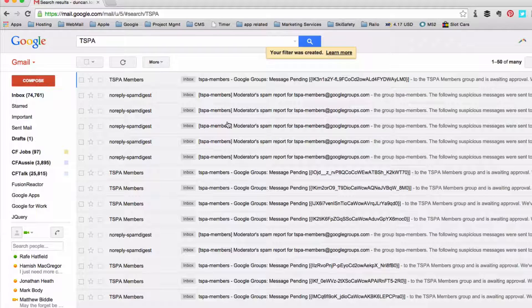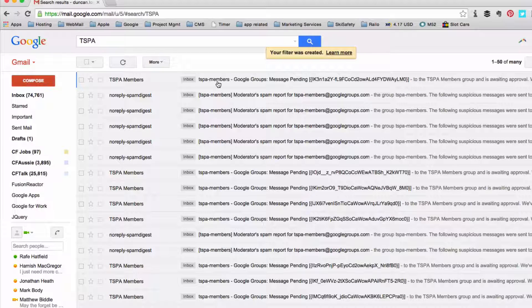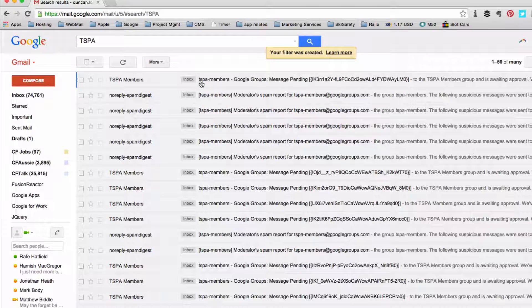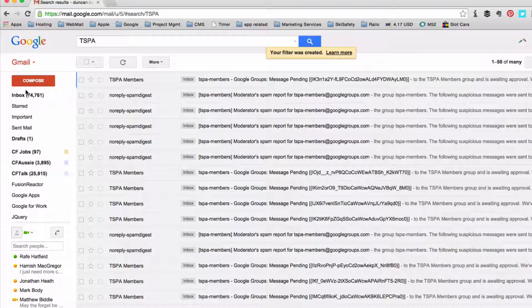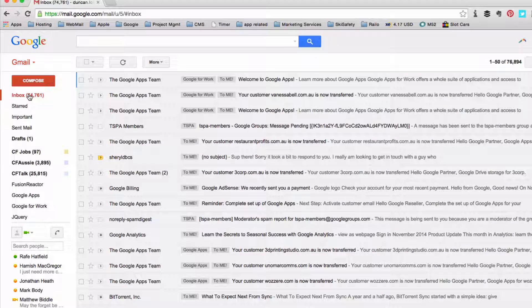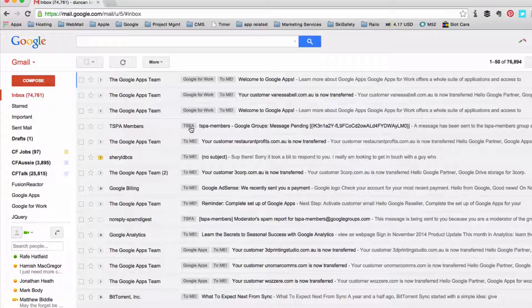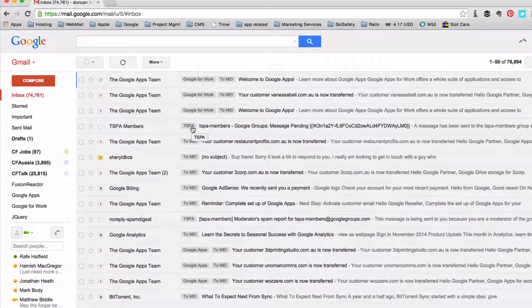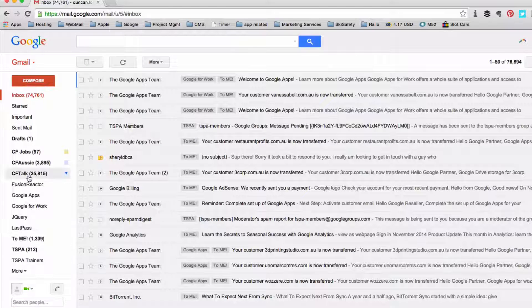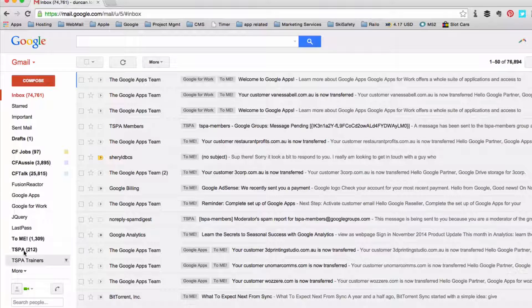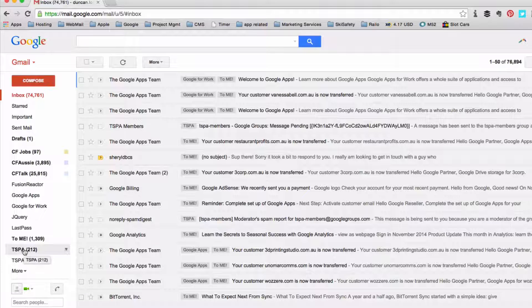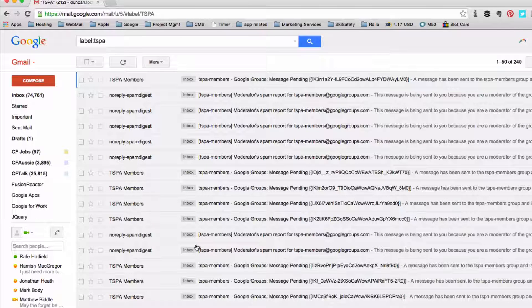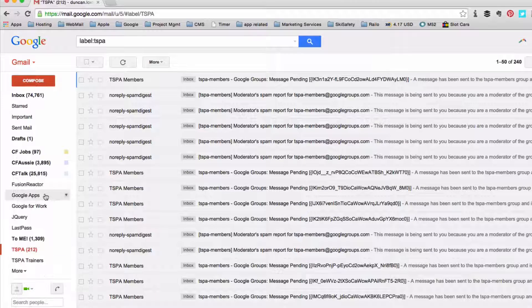Now what's going to happen is whenever a new email comes in and it has TSPA in the subject line it will automatically get tagged with that TSPA tag. So as you can see our filter has added TSPA to this particular item. Now if I scroll down the left-hand bar here I can see I have a tag now called TSPA and there we go, there's all of my emails.